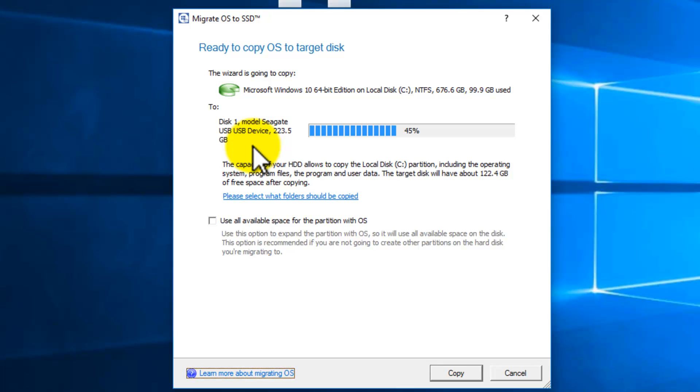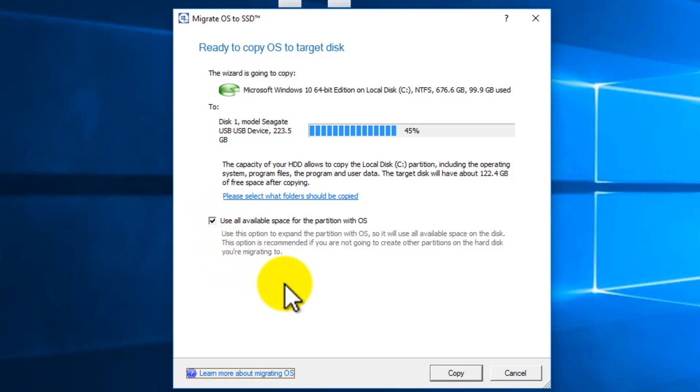Now if you don't want all the folders to be cloned, just click on please select what folders should be copied, and then uncheck whatever you don't want to migrate to the SSD. Here, check mark, use all of the space for the partition with OS.